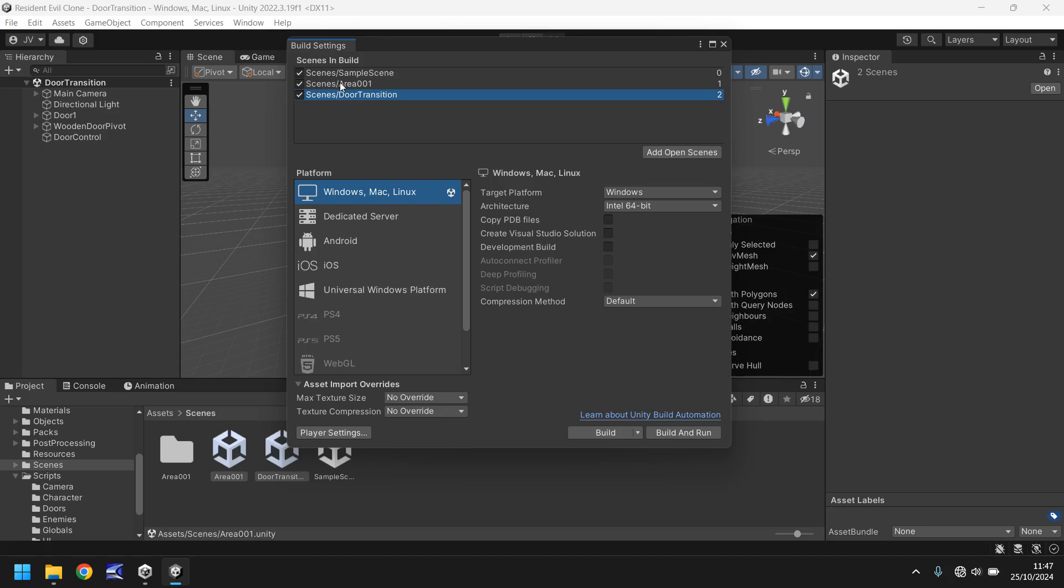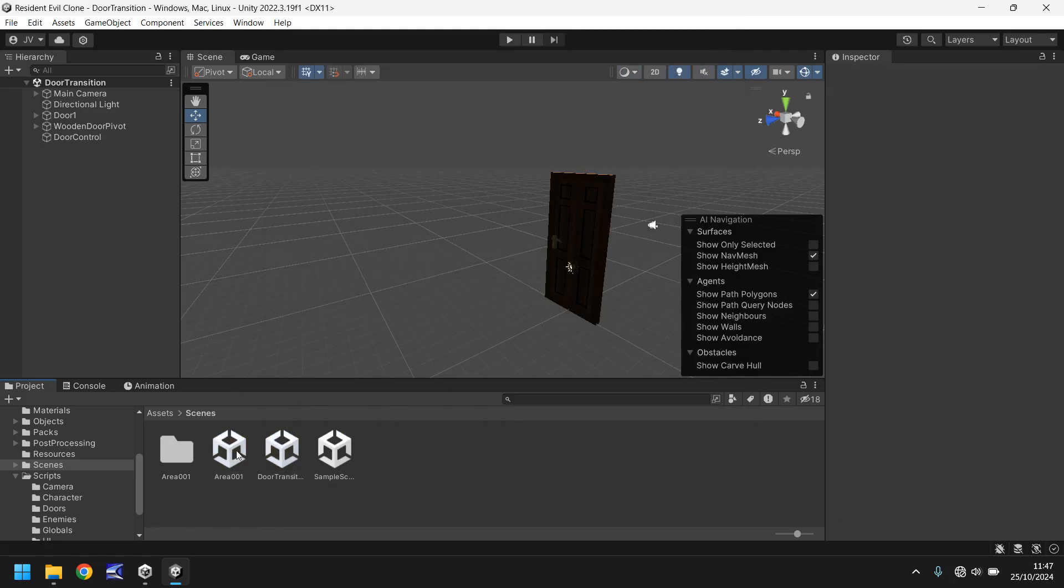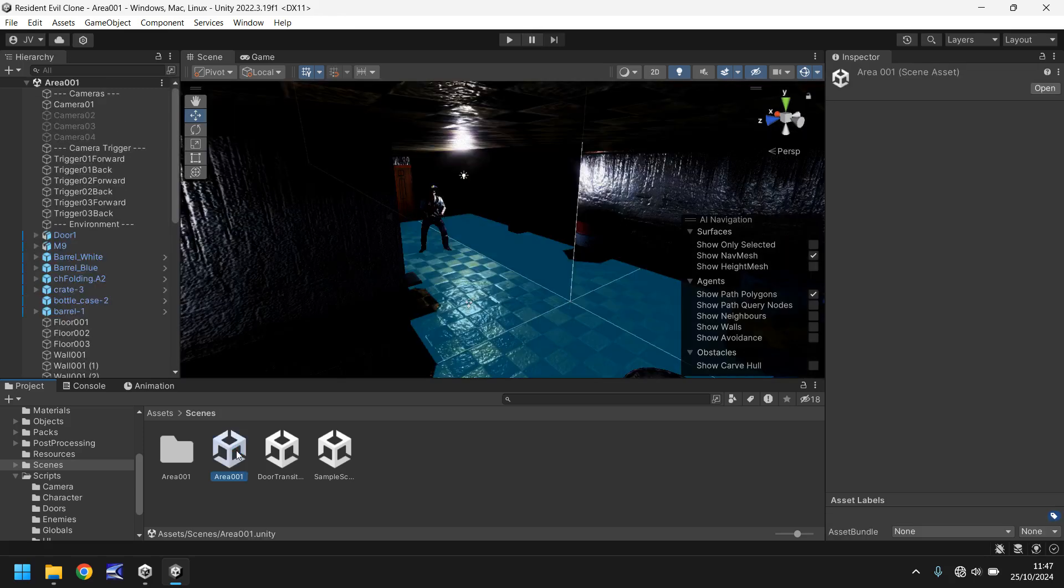We need to set area zero one as the second one, so it is integer number one. And door transition as number two. This will become apparent later on in the tutorial. Once you've got them set we can close that. We don't need to use this scene just for now. We need our main area zero zero one. So let's head back into there.